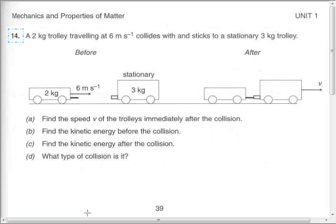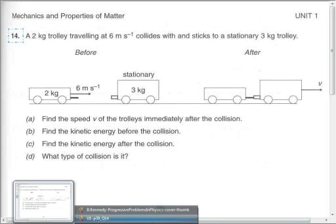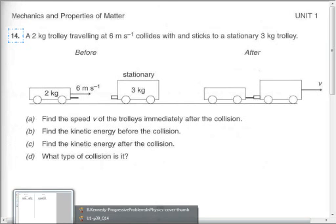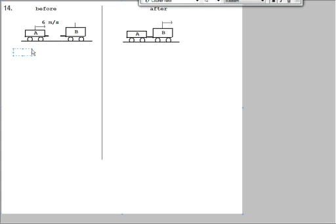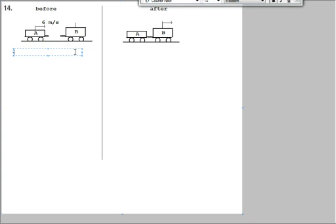Now the data we need is the masses of the two trolleys. I have denoted the trolleys by A and B. So we can simply put in the masses as we're given. So mass of A is from the question 2 and mass of B, the bigger trolley, is 3.